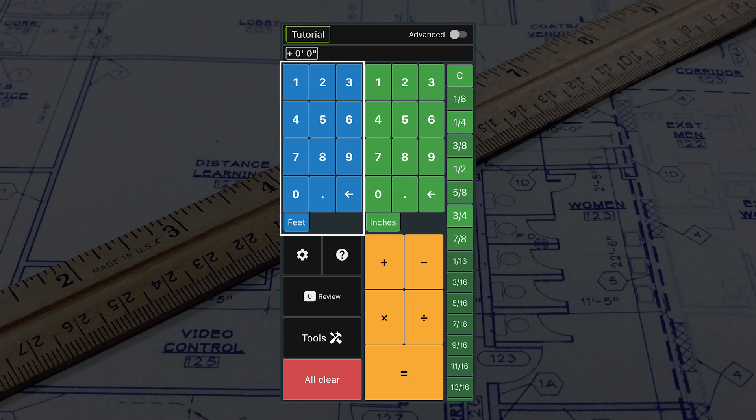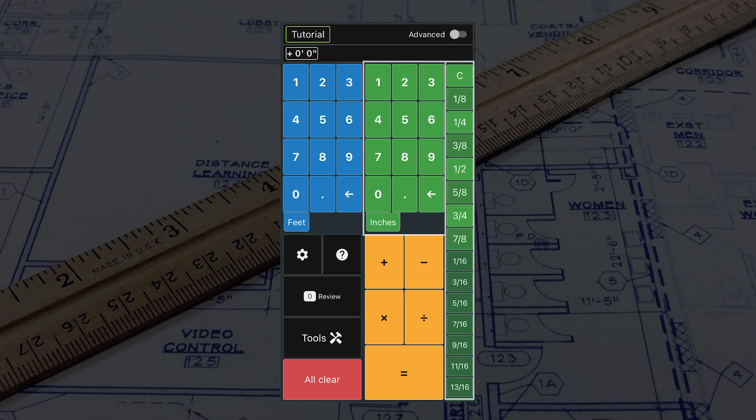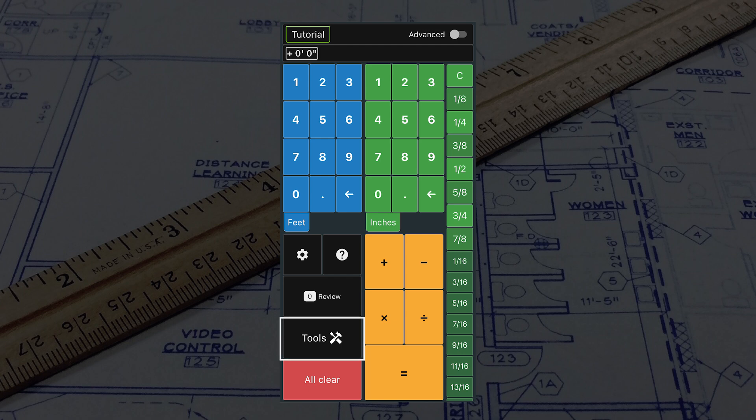Use the blue numbers to input feet and the green numbers to input inches and fractions. We also have tools to help with various projects.